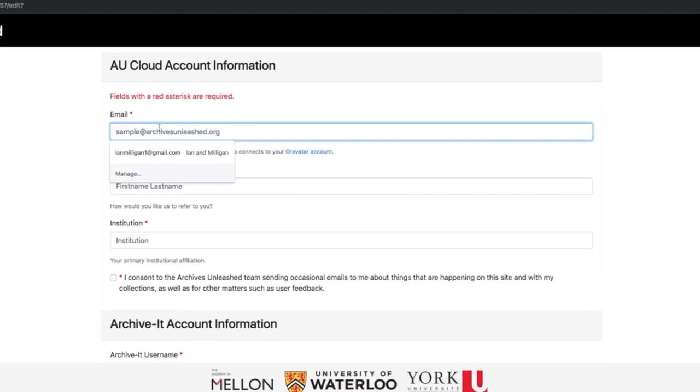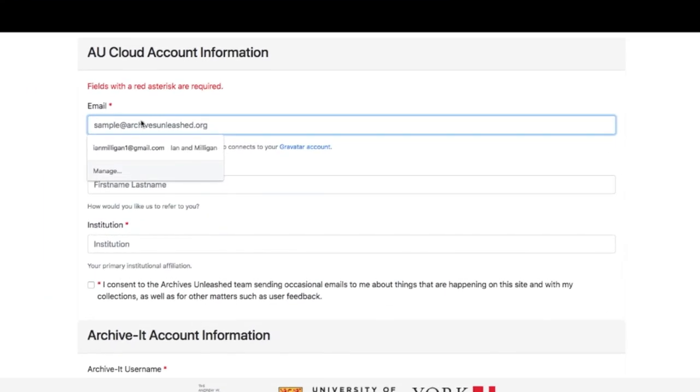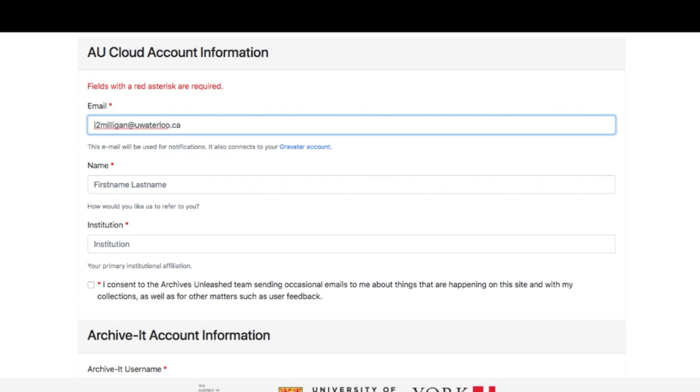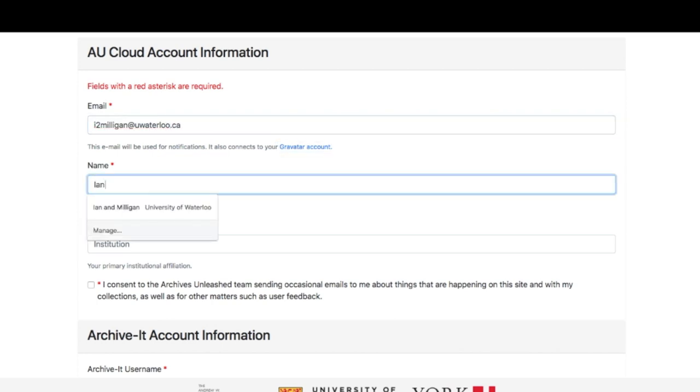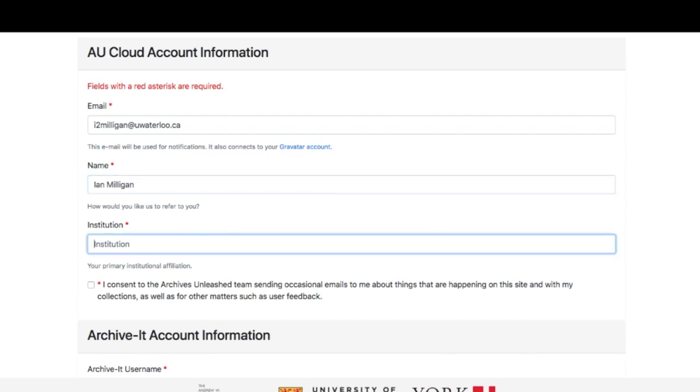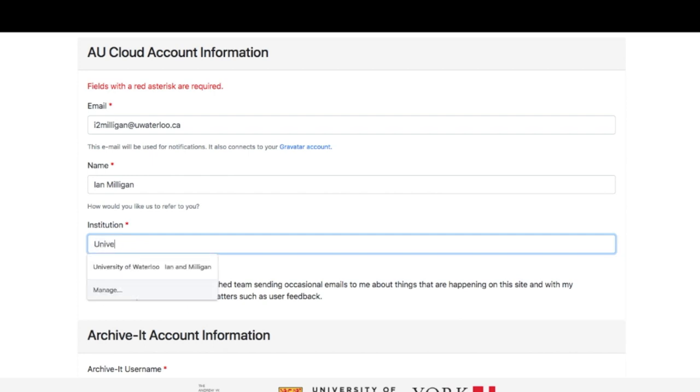Let's start providing some information. I'm going to provide my email, i2milligan at uwaterloo.ca. I'm going to provide my name. That email is useful because we're going to send you notices when collections are done, which you'll consent to in a second. It's also useful if you have a gravatar account. You don't have to see that big ugly bird. You can see your own face. Institution, I, of course, work at the University of Waterloo.